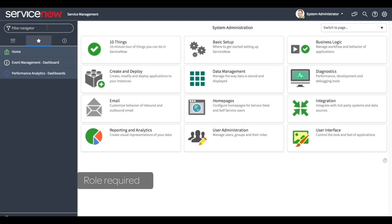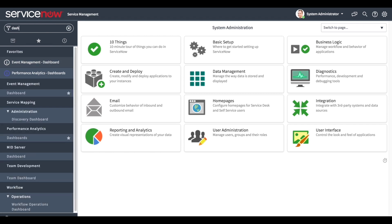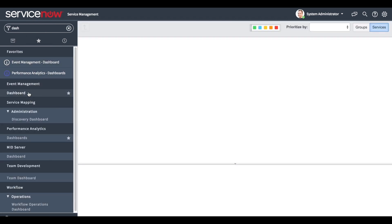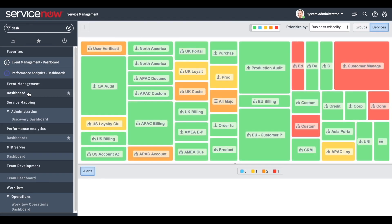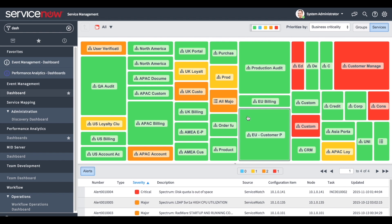We're logged in with a user who has the event management admin role. First we navigate to the dashboard to see the business services and their alerts. We see here all the different business services color-coded to show their status as chosen in the application navigator above.